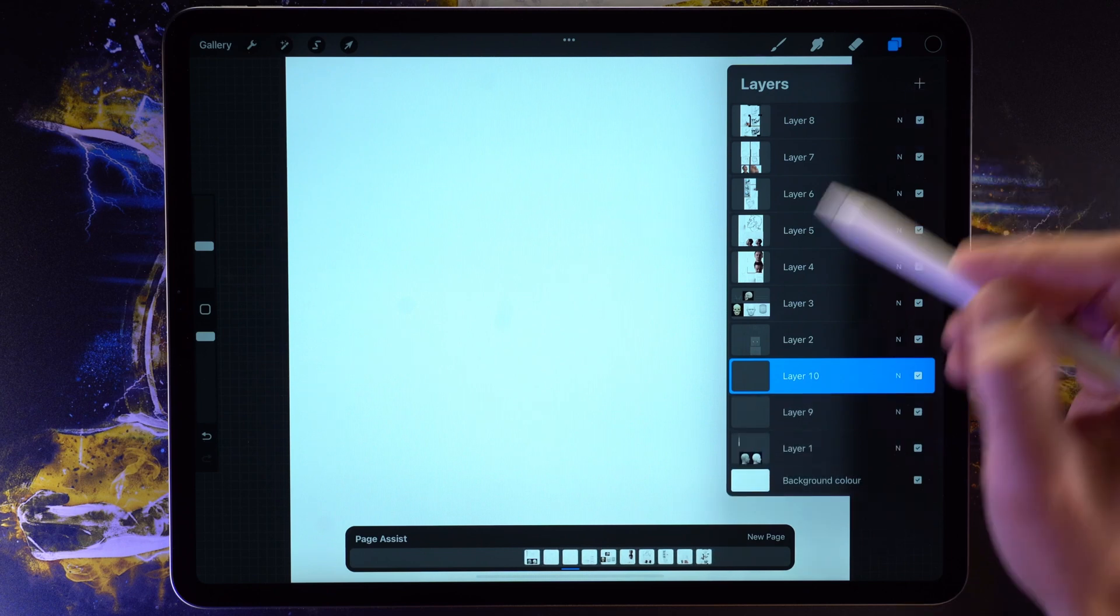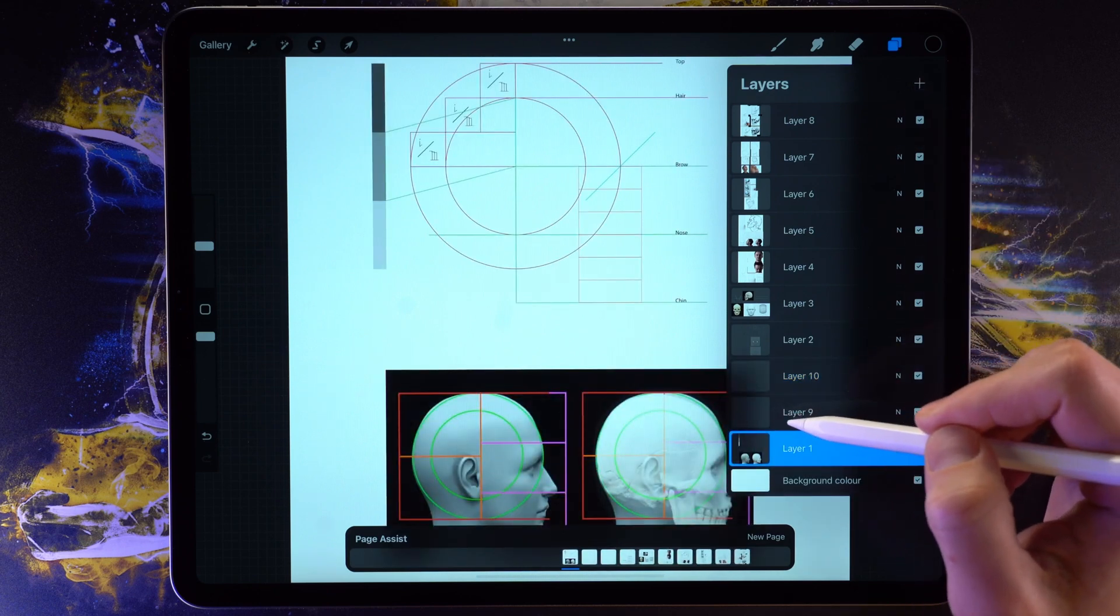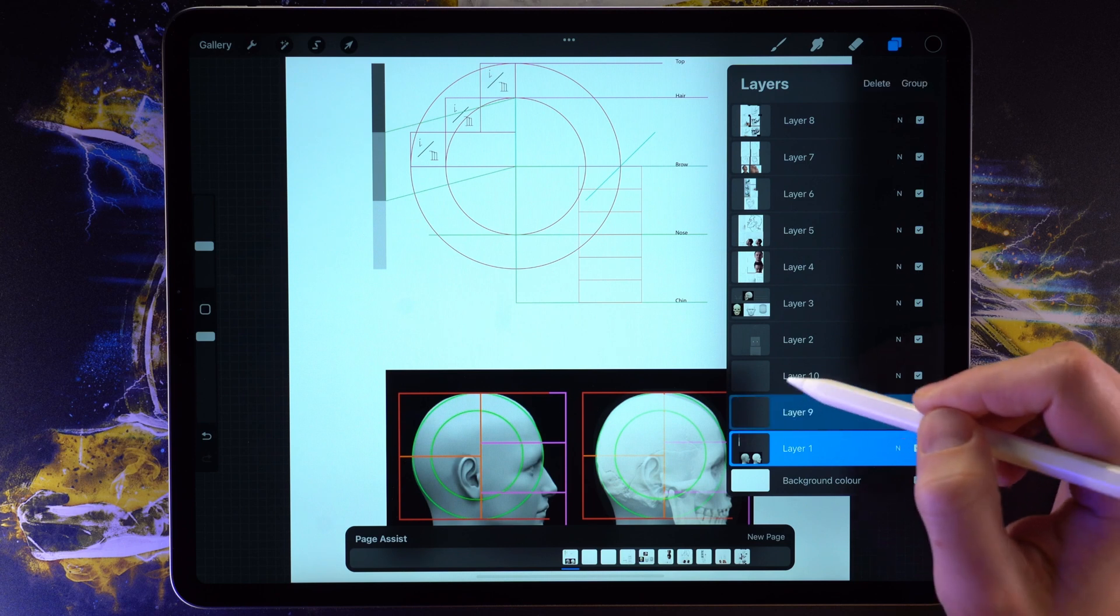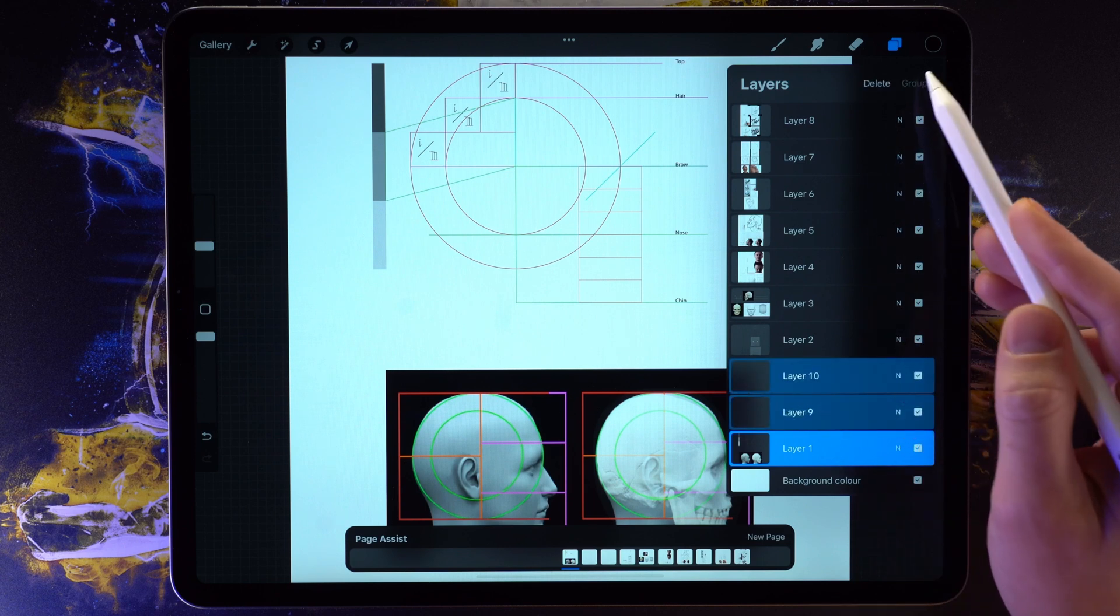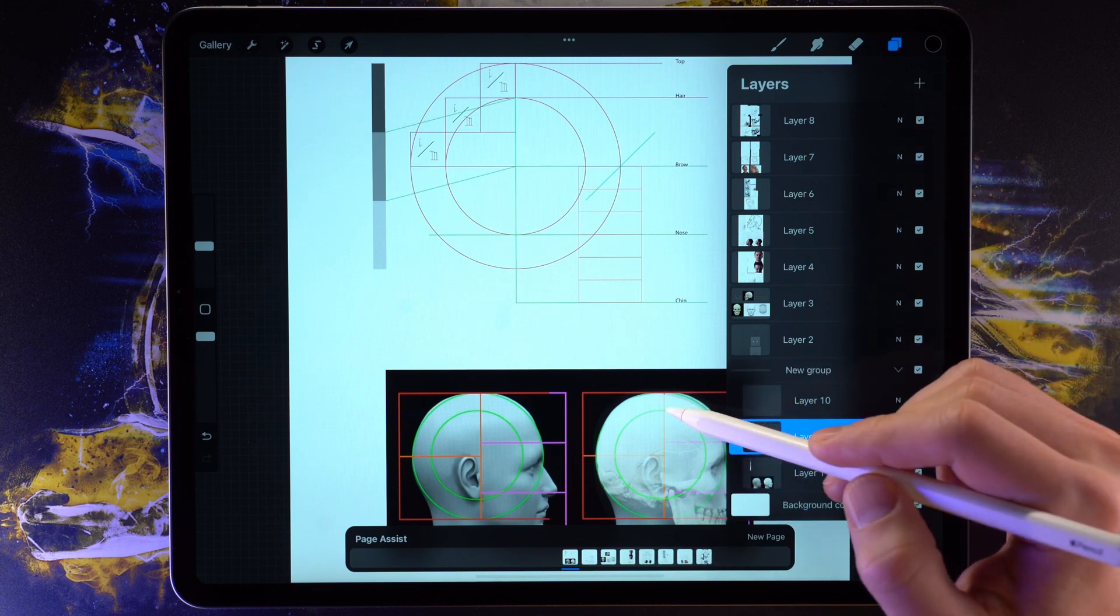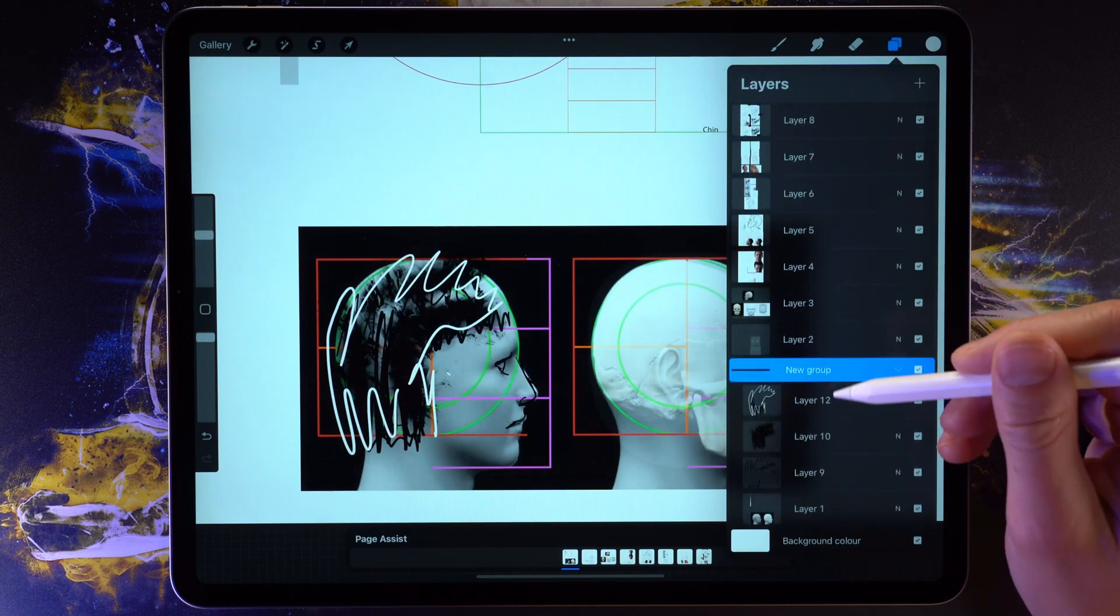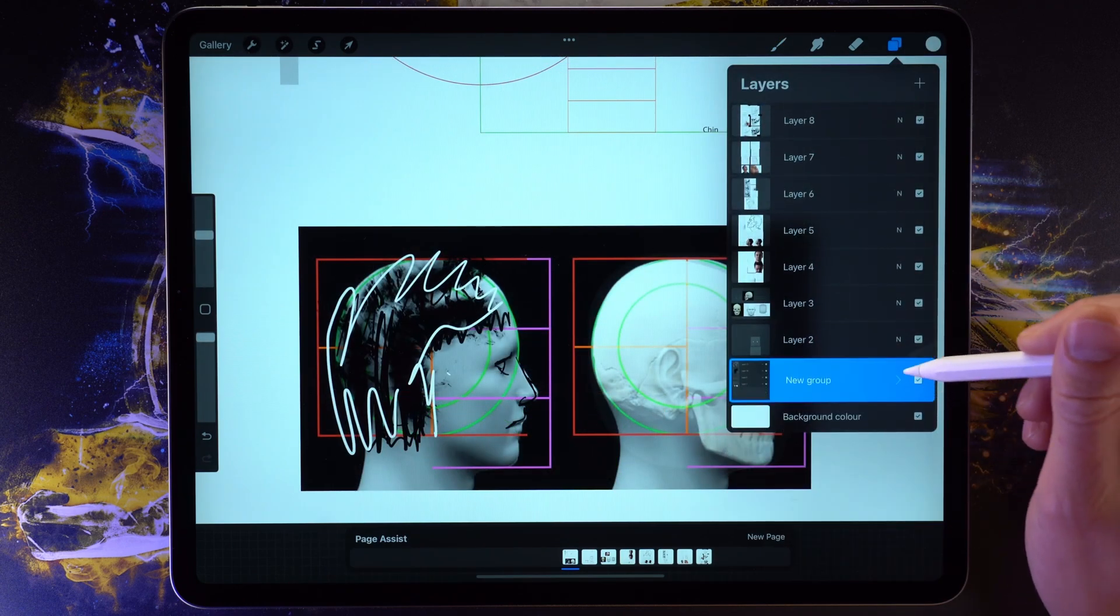The way it works is this. If your illustration is more complicated than a single layer, then what you do is you create a layer group containing all of the layers in your illustration. Procreate will treat the layer group as a single page.